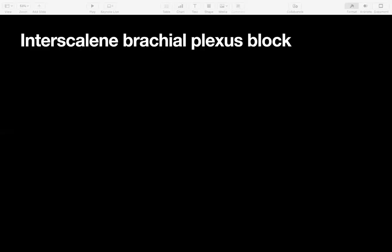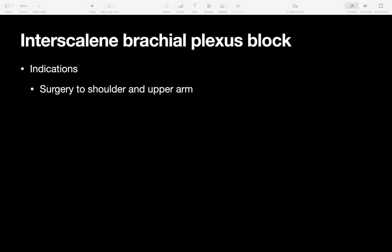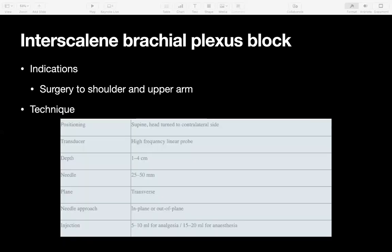First of all, the interscalene brachial plexus block. Indications would be surgery to the shoulder or upper arm. The technique involves a supine position, using a linear probe — it's a very shallow block — generally only needing about a 50-millimeter needle, in a transverse plane with an in-plane needle approach. The volume and concentration of local anaesthetic would depend on whether you're going for analgesia or anaesthesia.